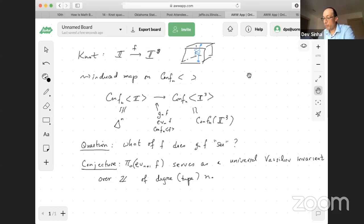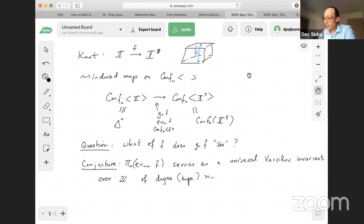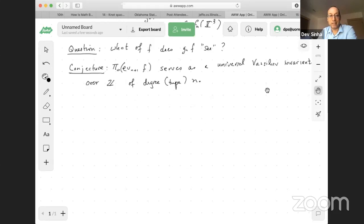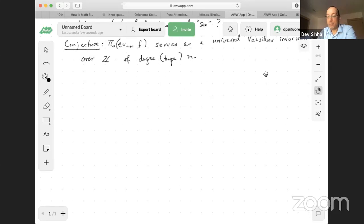I first heard Tom Goodwillie make some conjecture like this — he wasn't so precise — in 1996. There's been progress on this, including a lot more just in the last few months. I'll hopefully state work of Danitschka Kosanovic, Pedro Boavida de Brito, and Geoffroy Horel — three relatively recent PhDs. So let me give one case where we know this: the conjecture is true for n equals three.